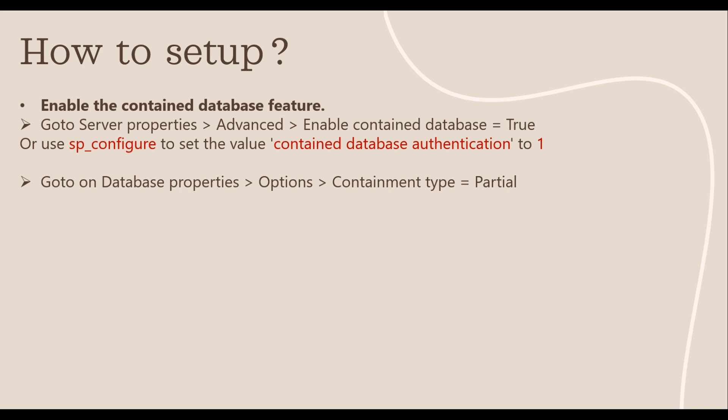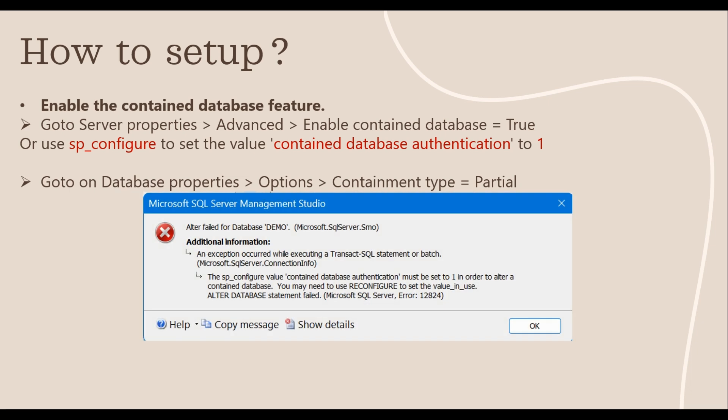We can even make an existing database a contained database by using the ALTER DATABASE command or by going to database properties and setting the containment type to partial. If the contained database feature is not enabled at the server level, you will get an error. The error message clearly states that we have to enable contained database authentication at the server properties level using SP_configure. I will show you this while we walk through the demo.